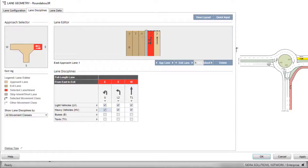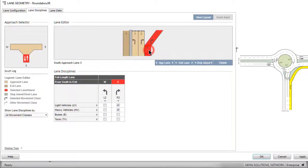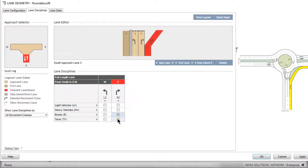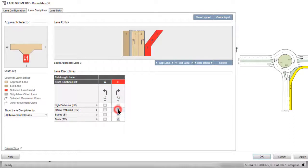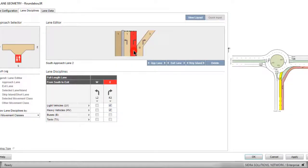To allocate the movement from south to east for the buses and taxis, select Approach Lane 3 of the south leg. First, uncheck the boxes next to light and heavy vehicles, then check the boxes next to buses and taxis. You can also click the arrow only once to check all the boxes and then uncheck the boxes next to the light and heavy vehicles. To allocate light and heavy vehicle movements from south to west, select Approach Lane 2 and check the relevant boxes.